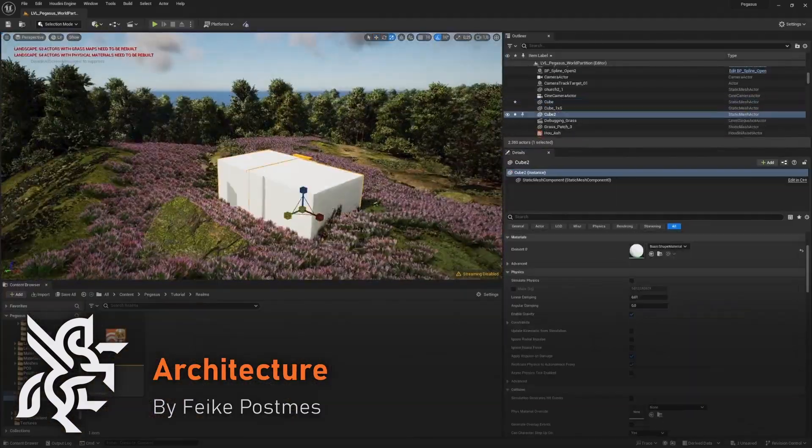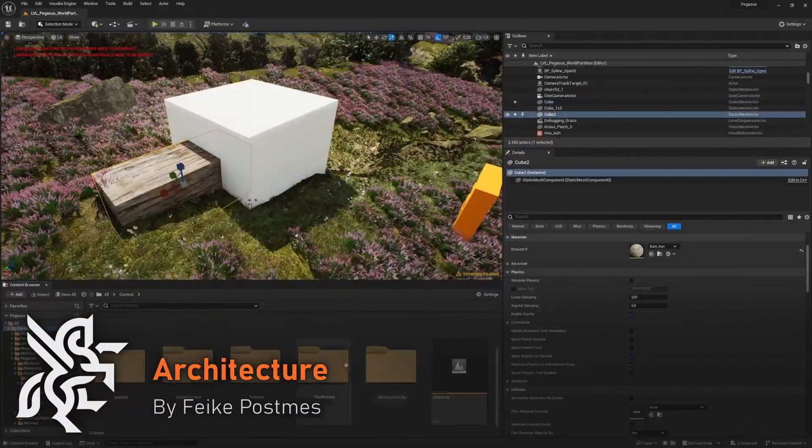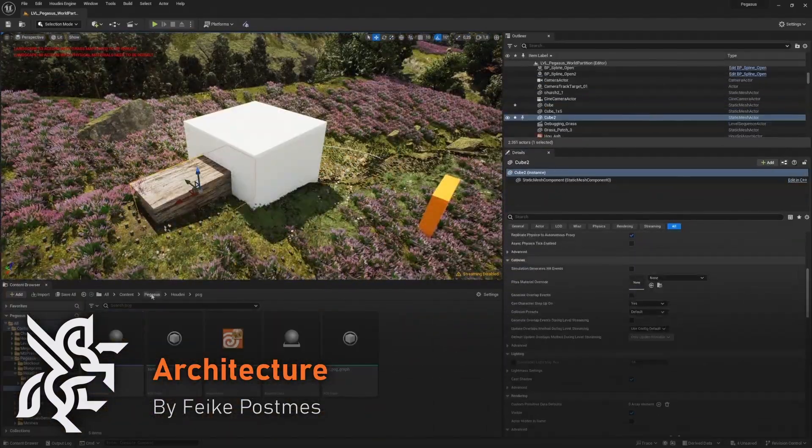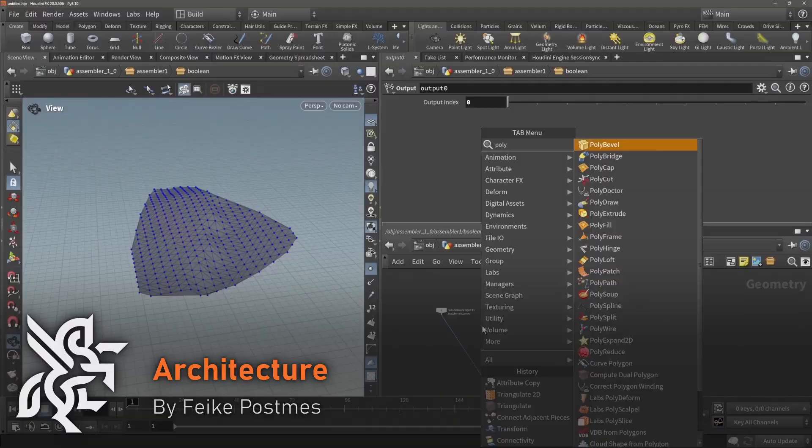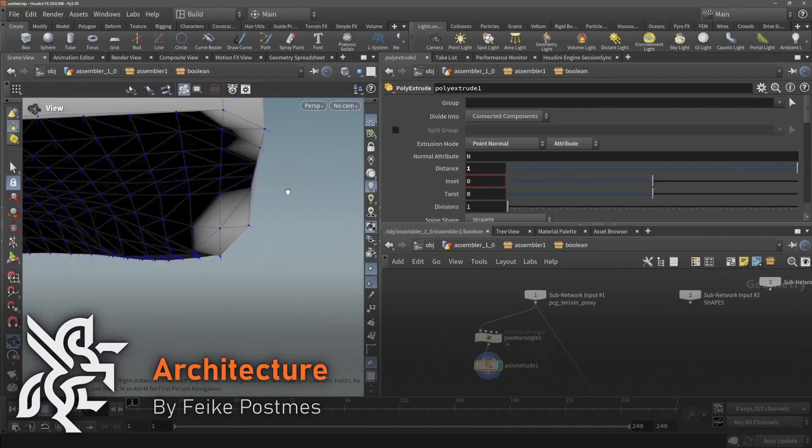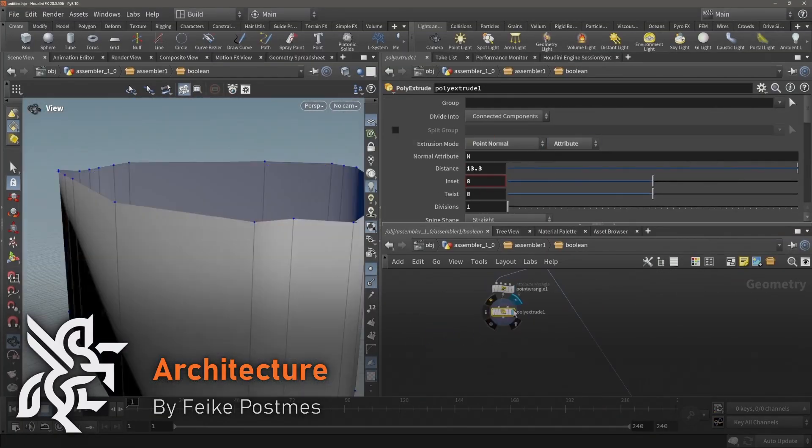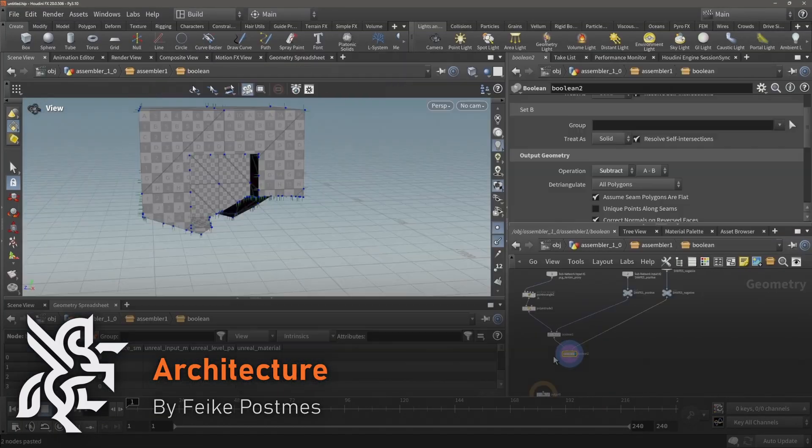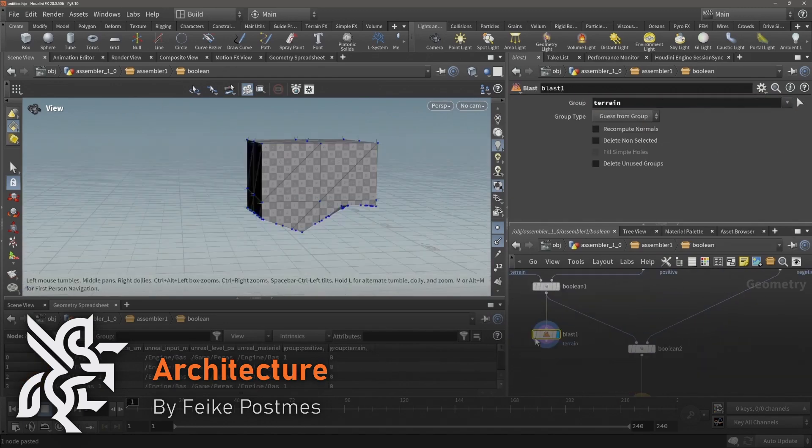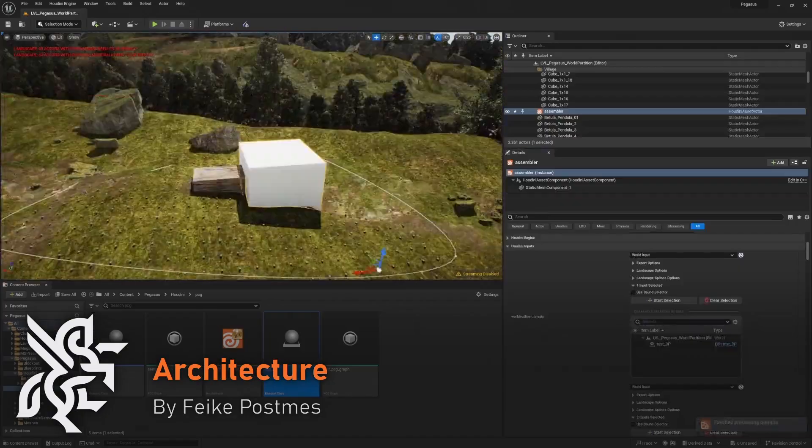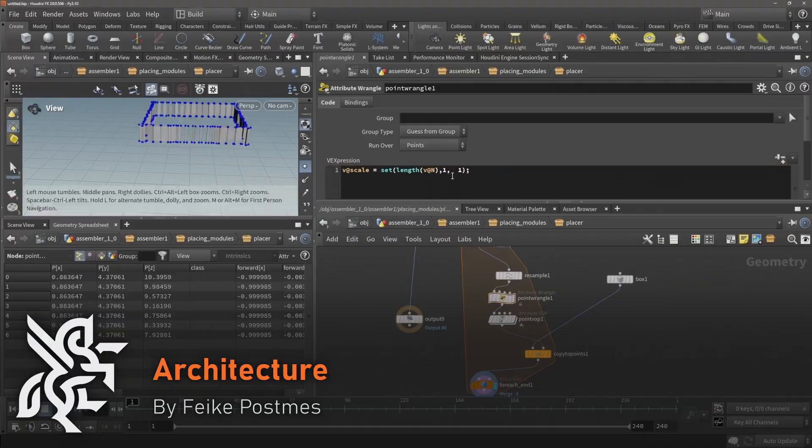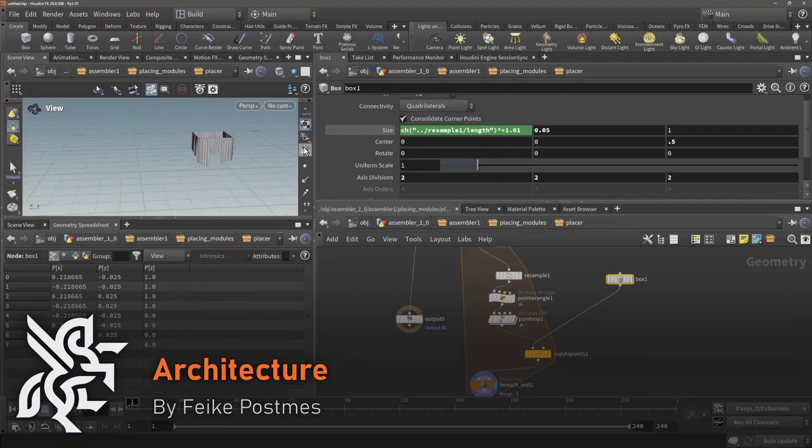For architecture, Fiker explores techniques he used to generate the buildings for Project Pegasus. He will use a PCG network in Unreal to sample an area of the landscape and reference this into Houdini to boolean input geometry and place geometry that can follow the landscape.